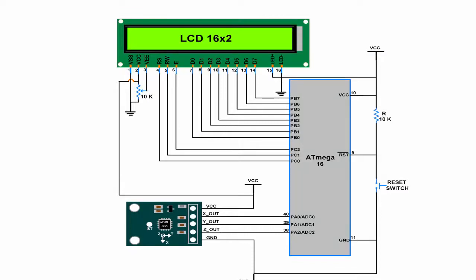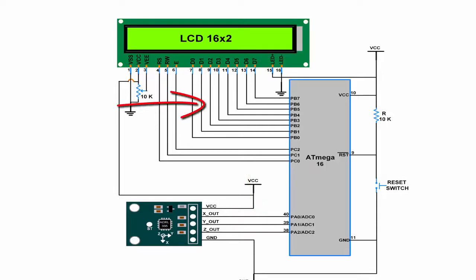Here we have interfaced the accelerometer with the ATmega16 board. We have connected its XYZ output on port A, we have connected the LCD data port on port B of ATmega16, and LCD command pins on port C.